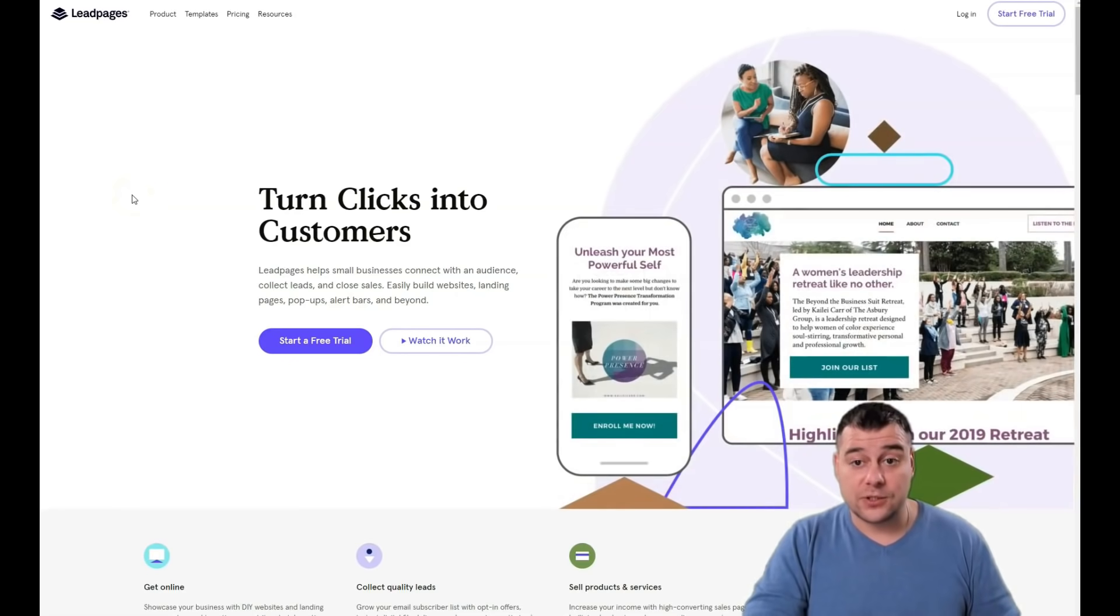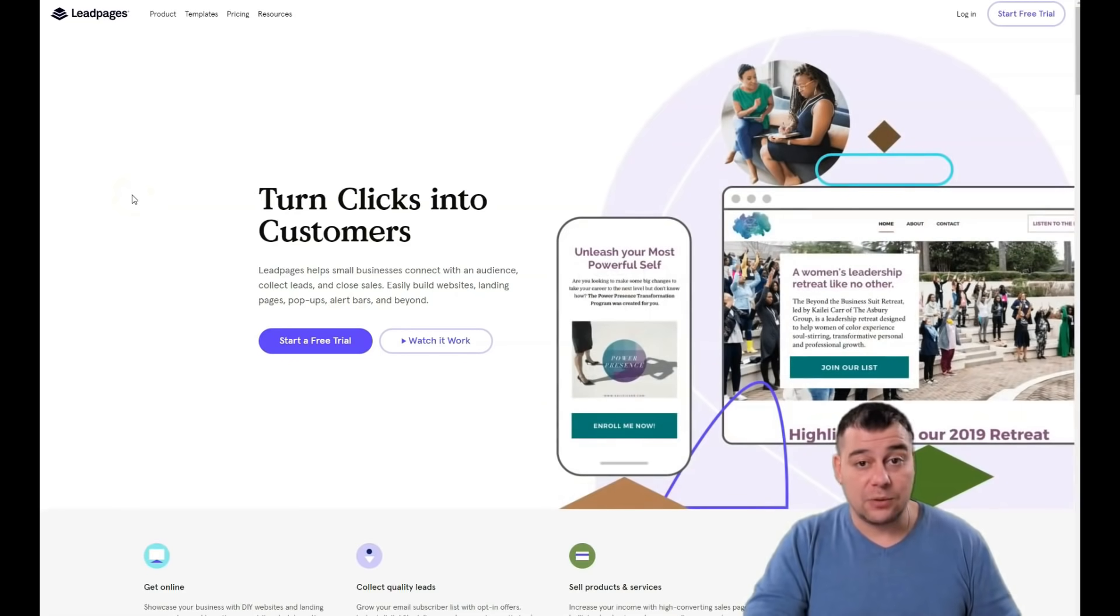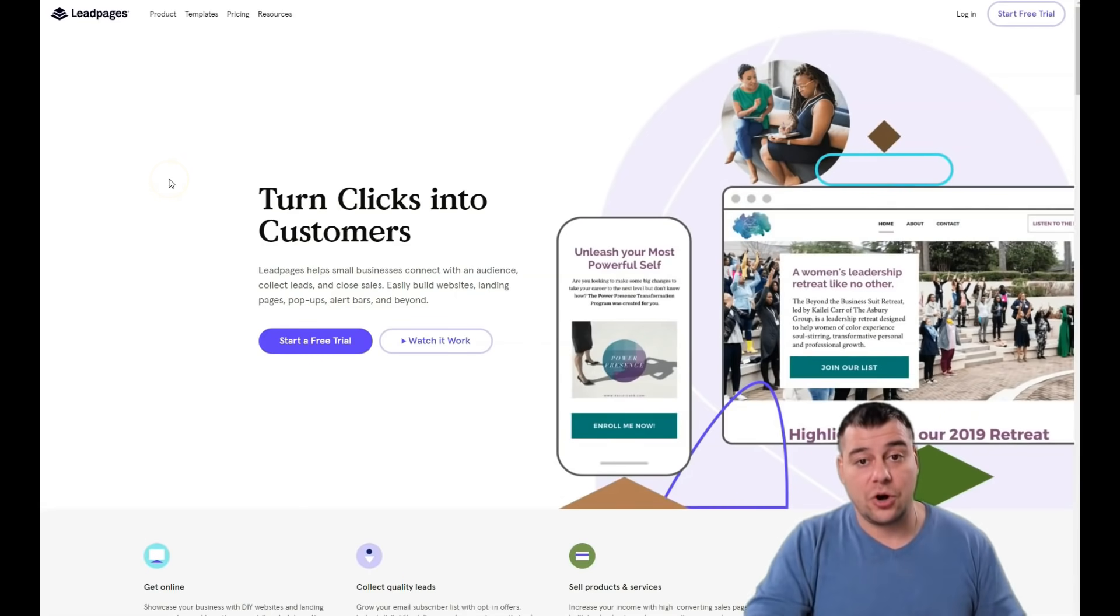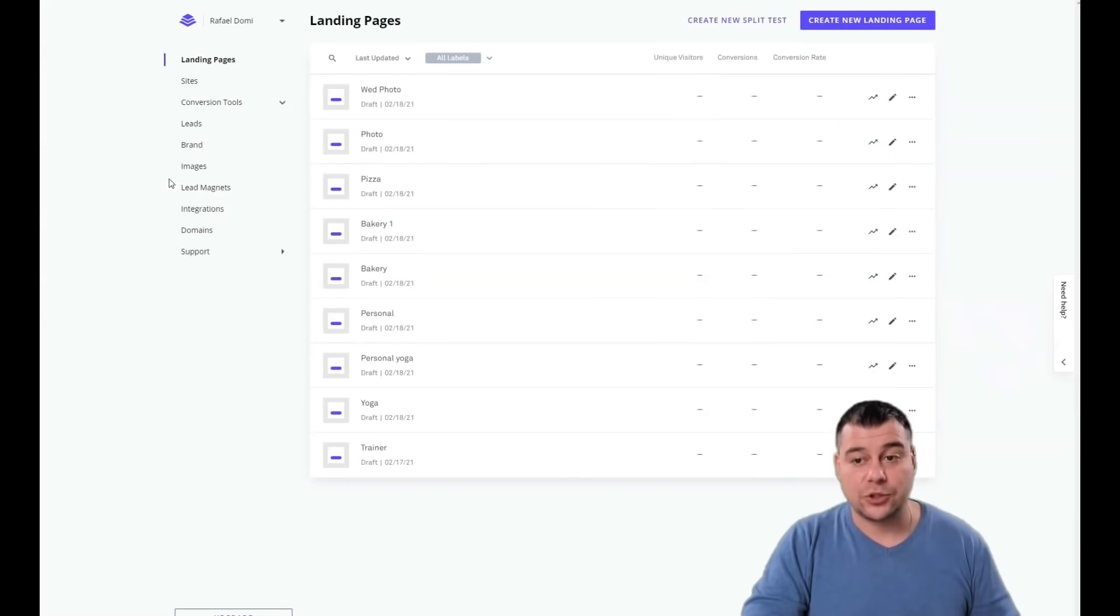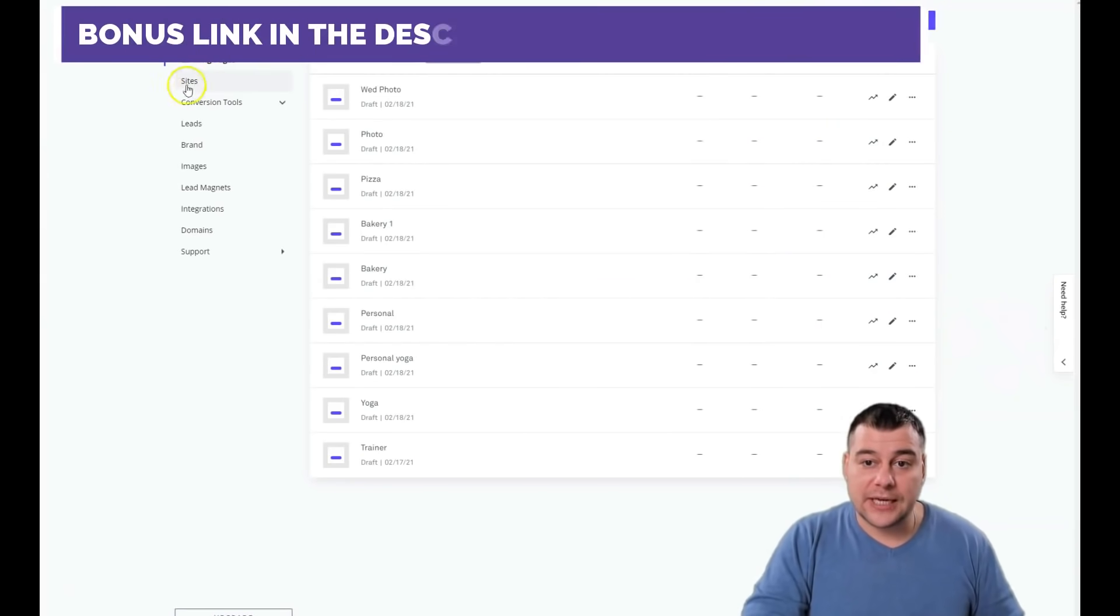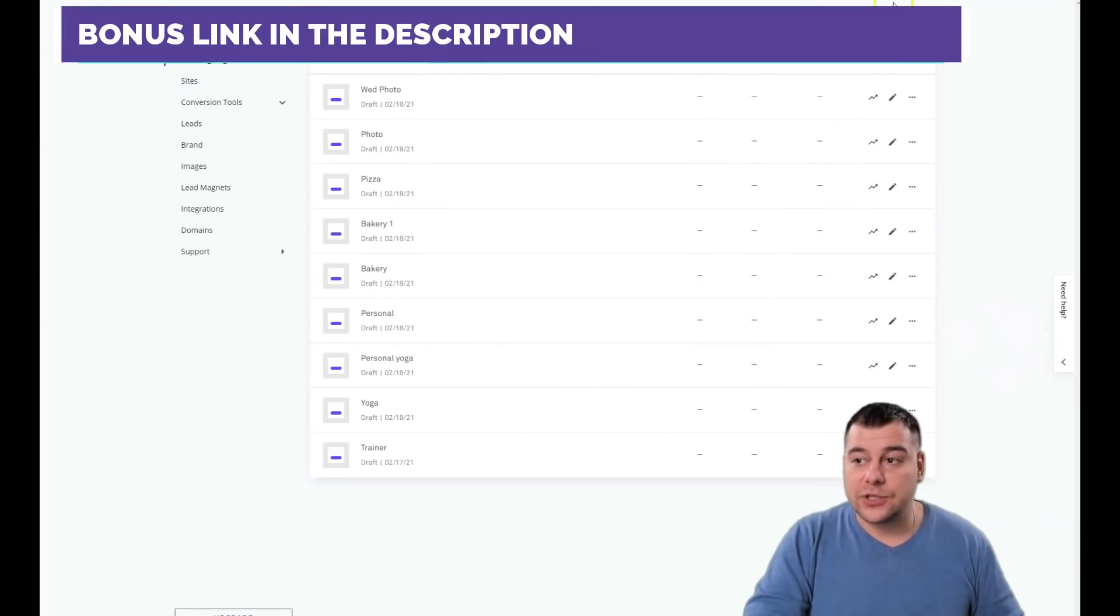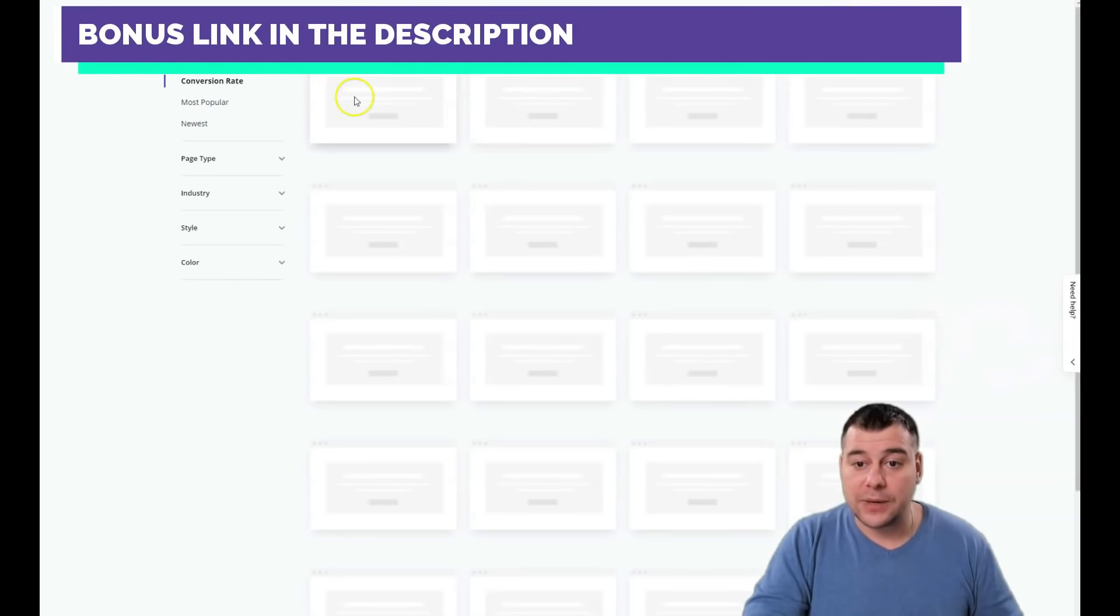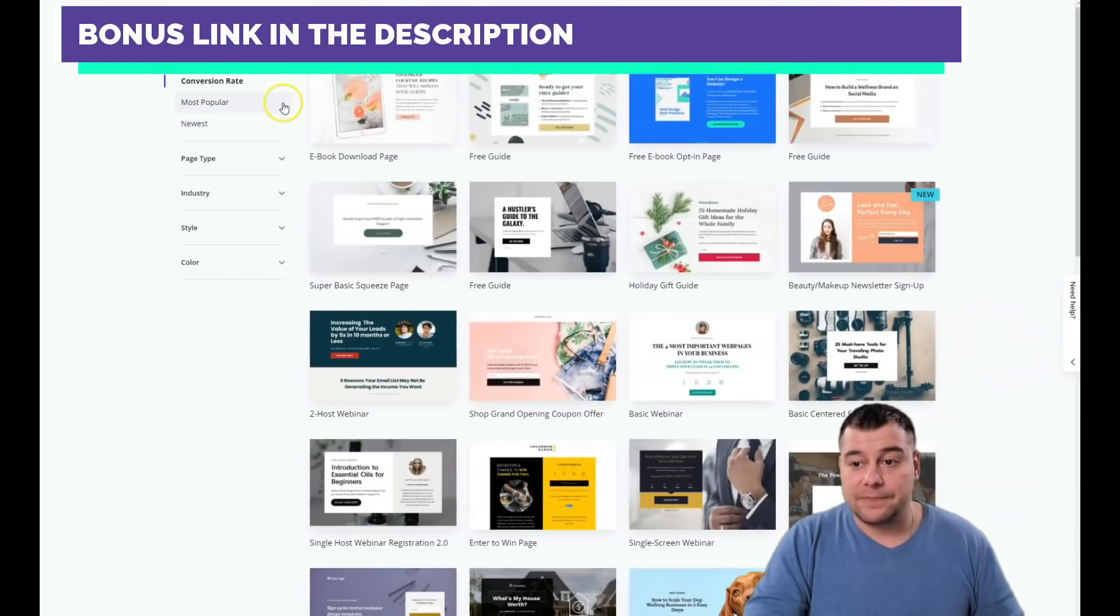So let's jump to the dashboard of this fantastic platform and I will show you how you can build your own web page. There's landing pages or sites, there's a difference, but today we're going to talk about landing pages.